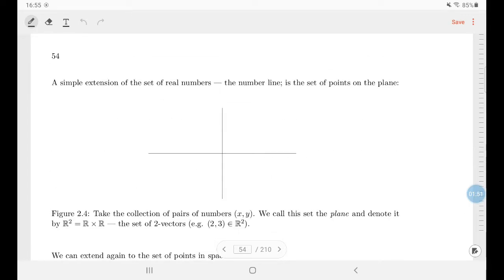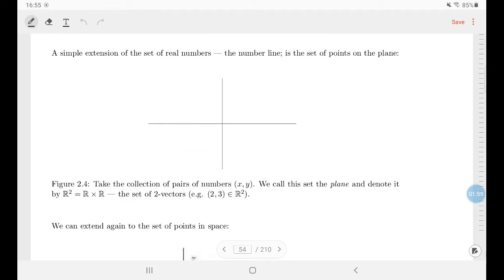A simple extension of the real number line is the set of points in the plane, which we call R². I'm going to call these things two-vectors — by which I simply mean a vector with two numbers in it. The plane is denoted R² and really just means a pair of two numbers, for example (2, 3).